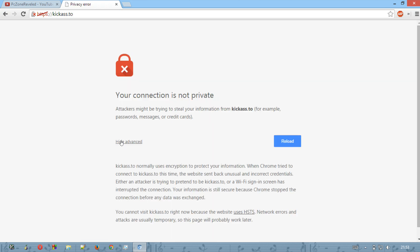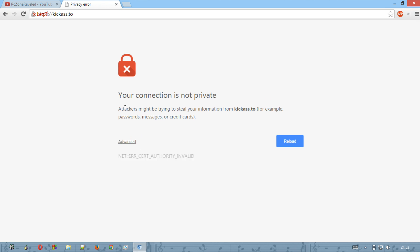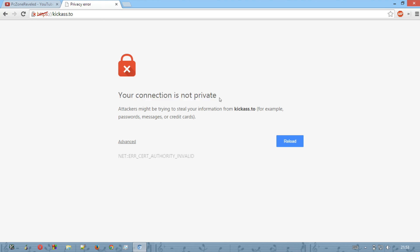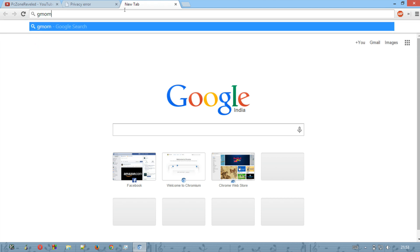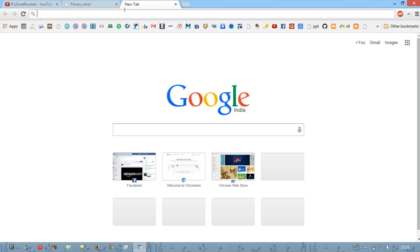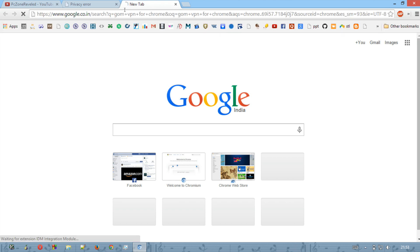Whenever you will reach any website or something that will be blocked at your work, I cannot do anything with that. Now just back to our work. It is giving that your connection is not private and you cannot access this site. So now what we have to do is just open your tab and hit GOM VPN for Chrome.